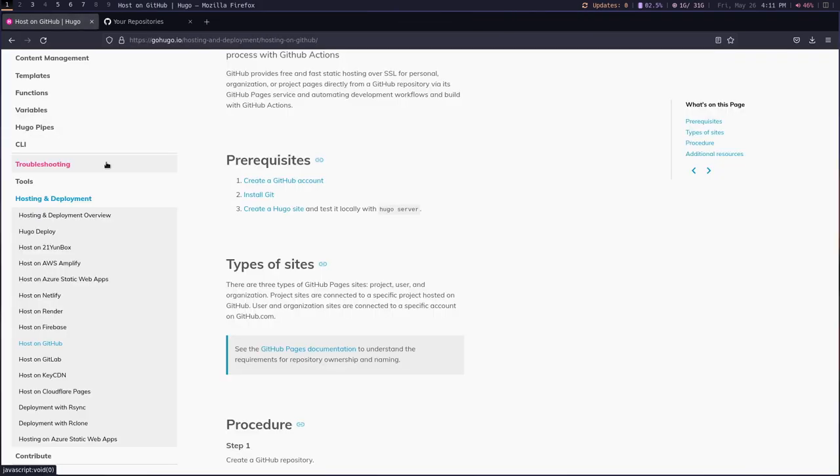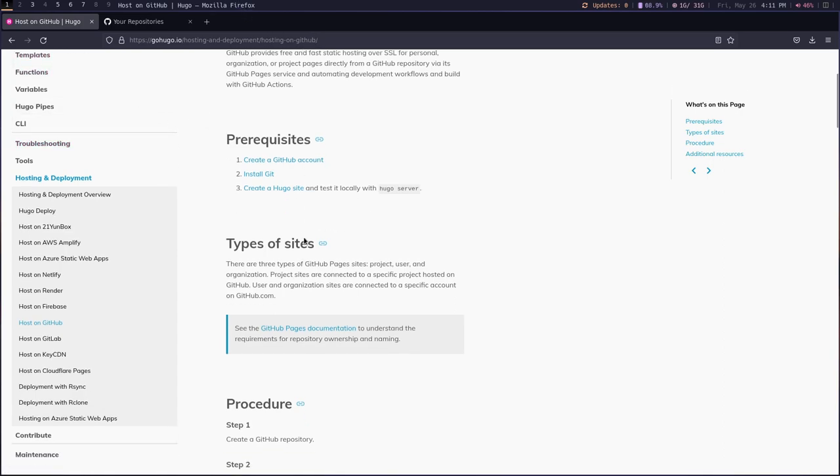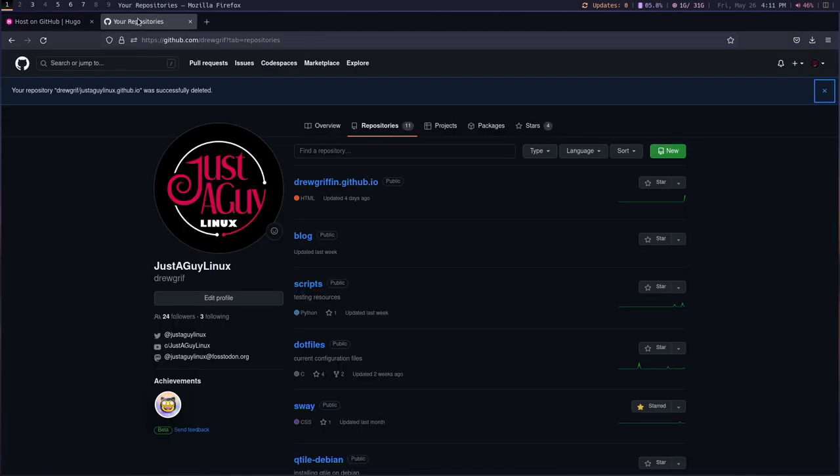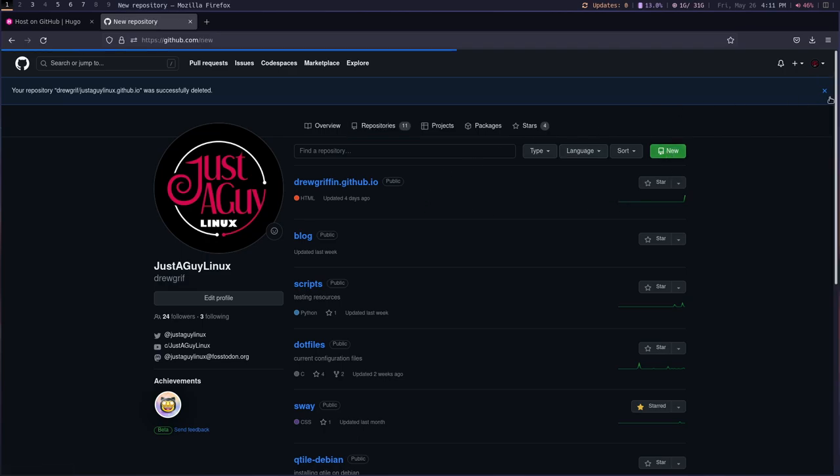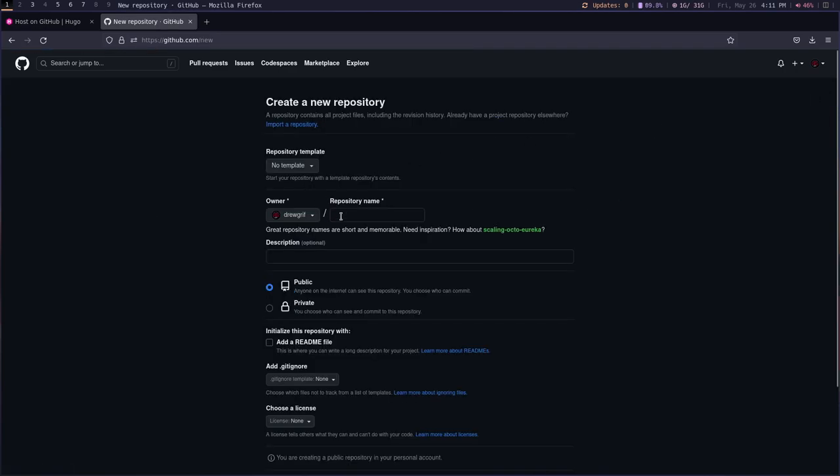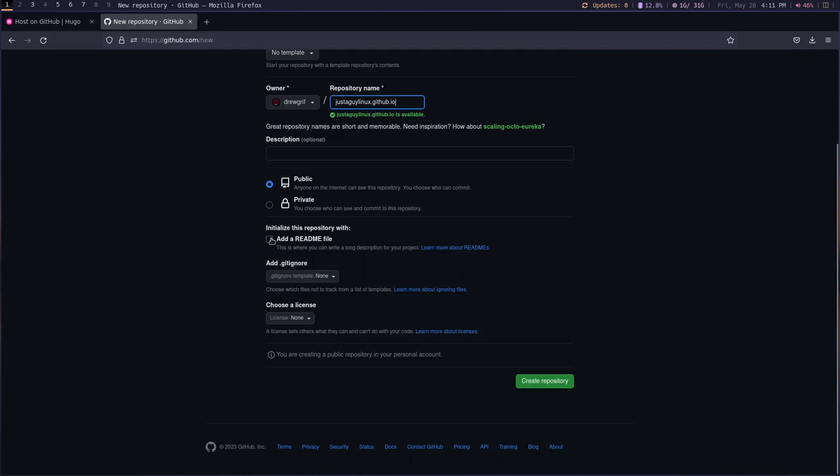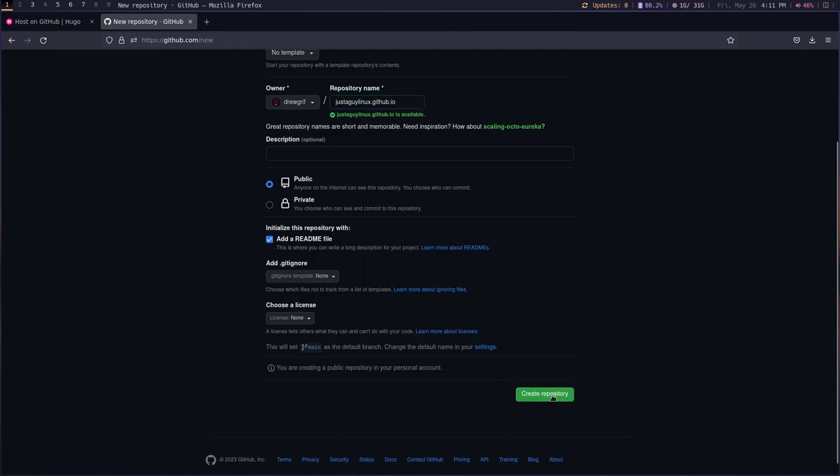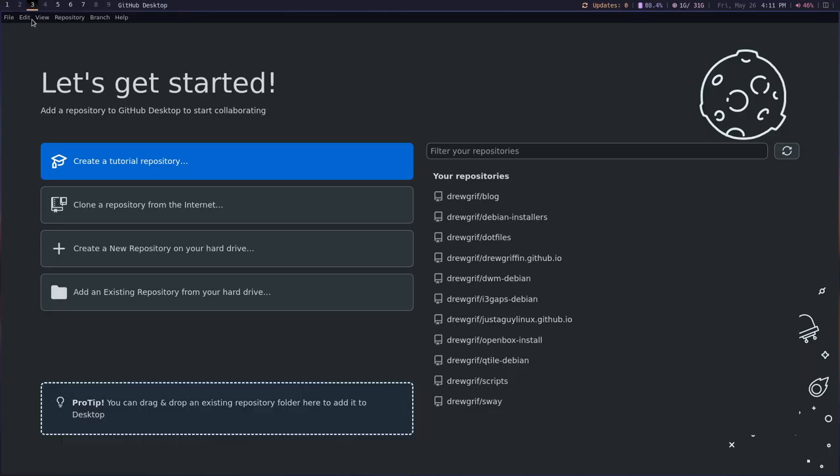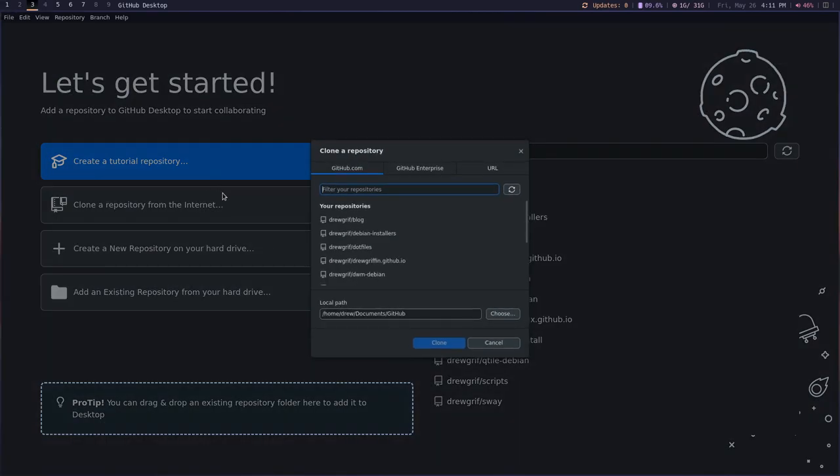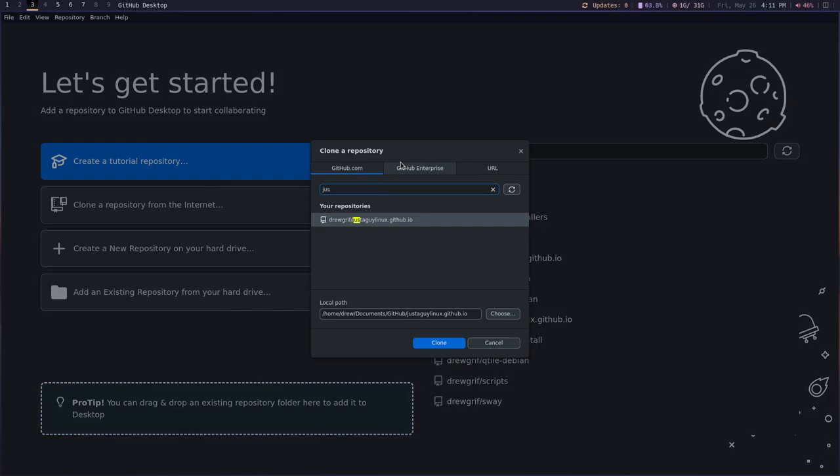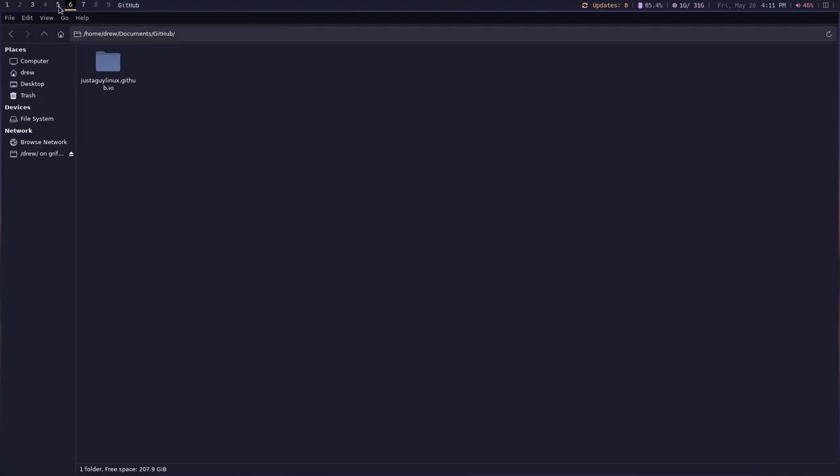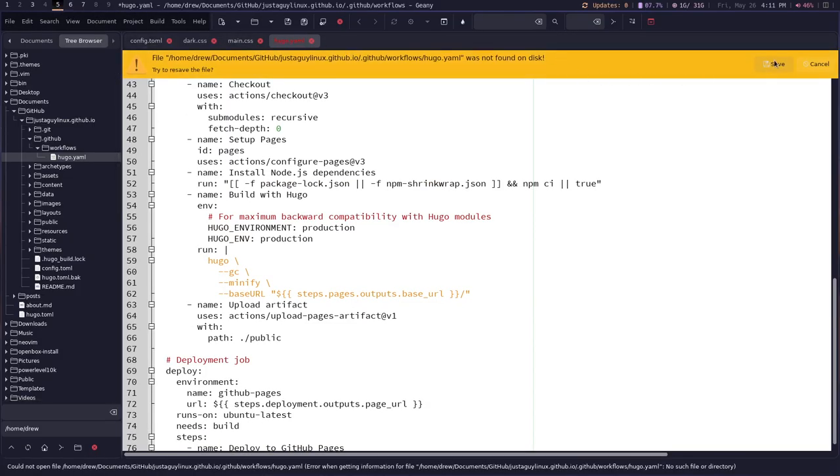Now let's go back over to our hosting on GitHub page and let us create a GitHub repository. Now there's several steps here. So we're going to go to new. Oh, I actually deleted one. Okay. And we're going to call it just a guy, Linux dot GitHub dot IO. Okay. And I'm going to add the readme and create this repository. Now, I am going to go back over and I'm going to clone this and there we go. And let's clone. And there it is. Okay. Now we need to change. Oops, cancel.